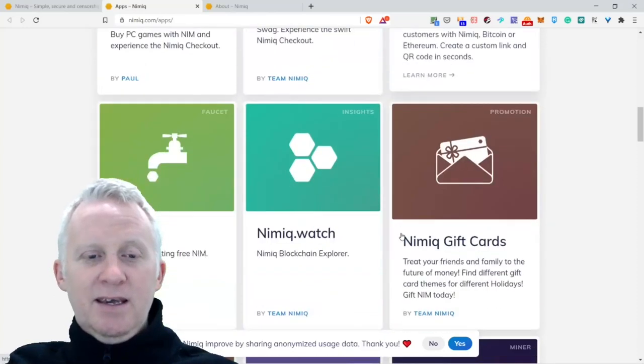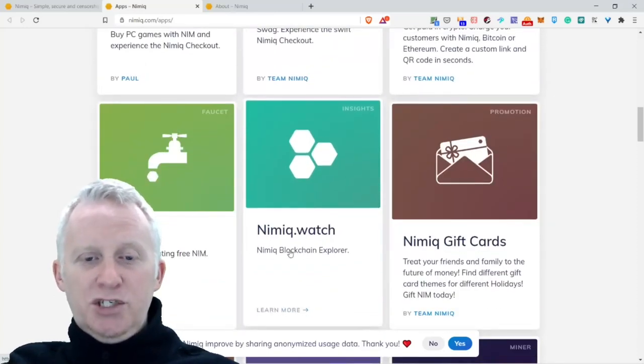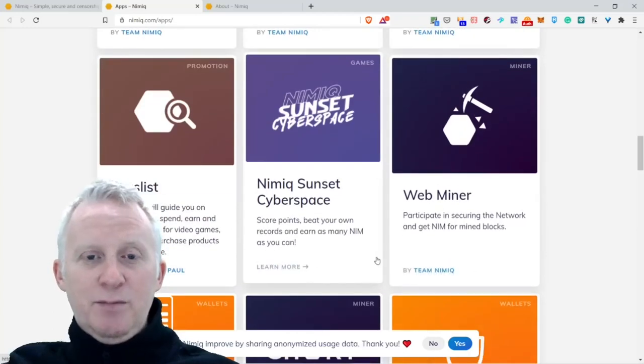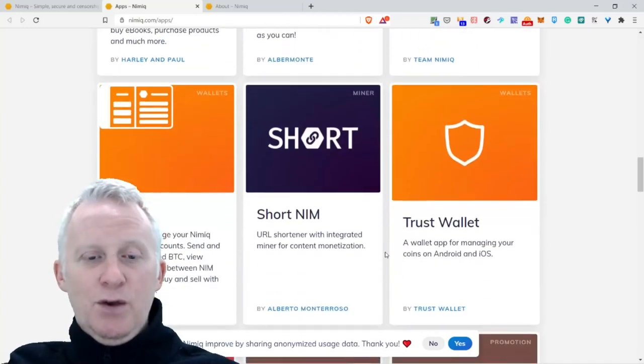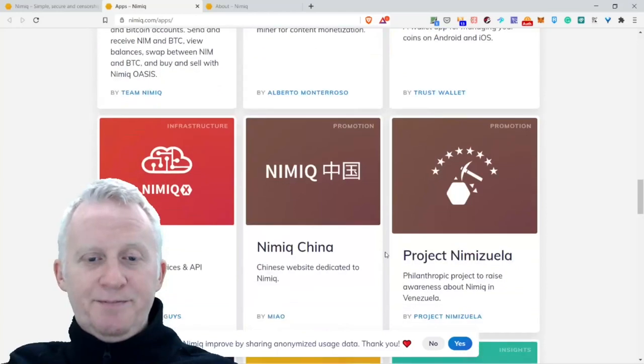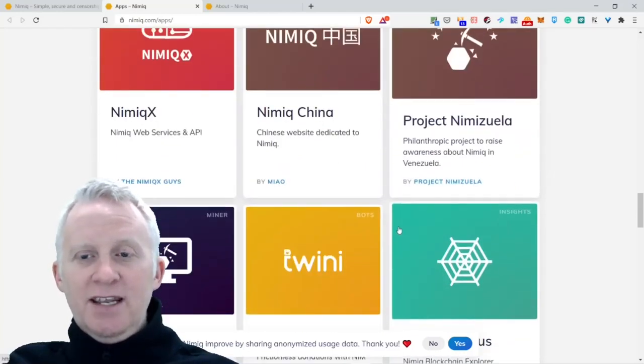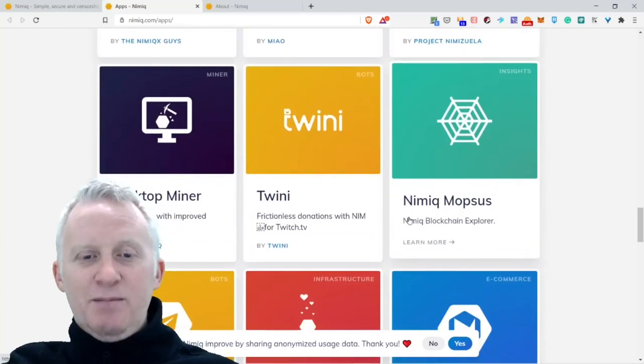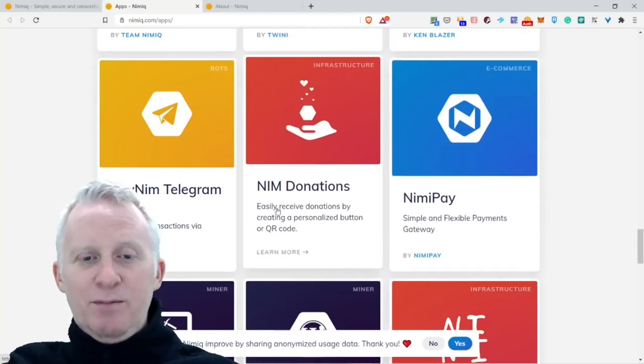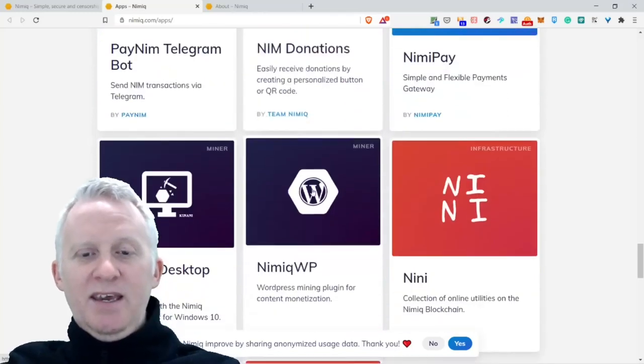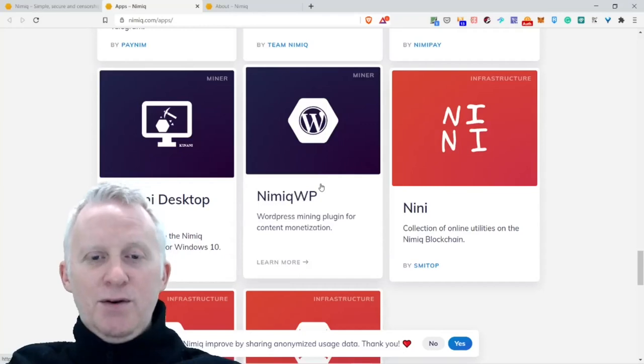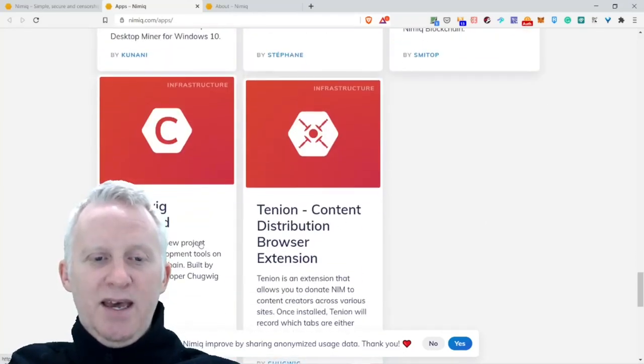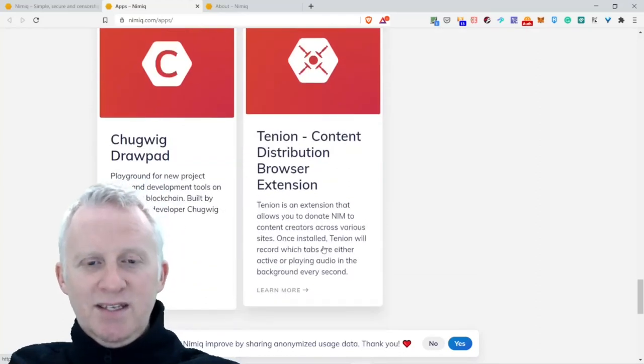Nimiq Game, Store, Nimiq Shop, Crypto Payment Gateway. They have the faucet, Nimiq Watch, Nimiq Gift Card, NameList, Nimiq Sunset, Cyberspace, Web Miner Wallet, Short Name, Trust Wallet, Nimiq X, Nimiq Channel Project, Nimiq Zuela, Desktop Miner, Mining Nimiq, Mopsus, PayNIM, Telegram Bot, NIM Donation, Nimiq Pay, Desktop Miner, Nimiq WVP.